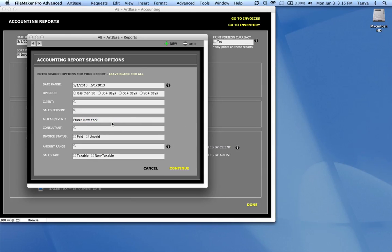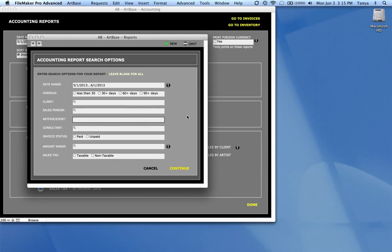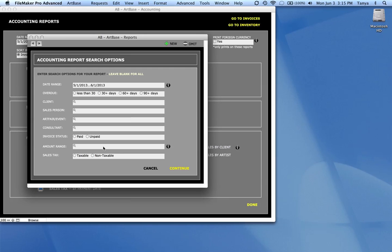And then it would just do my report based on that. I can also do it based on a salesperson to get a total for commissions on your salespeople. Or maybe a specific, maybe you want to know how much you sold to that client last year. You can do that. Or even amount range. So I want to see everything we sold that was over $10,000 last year.